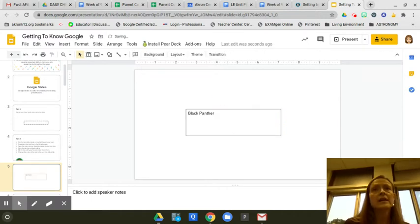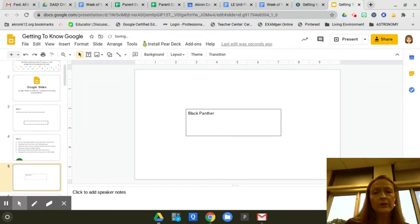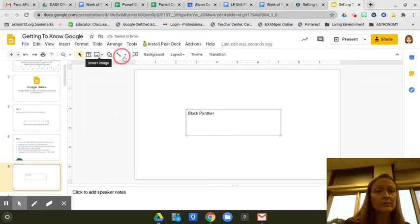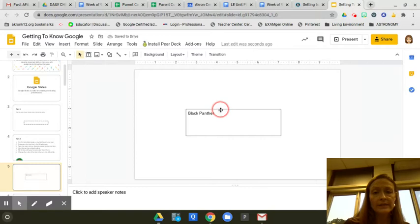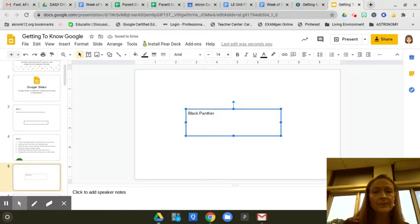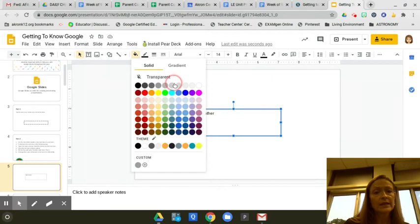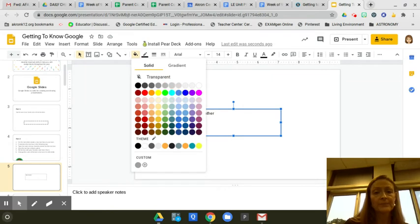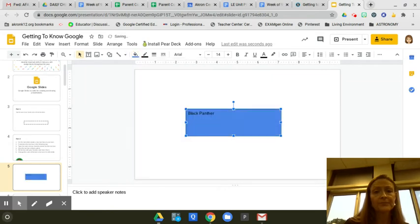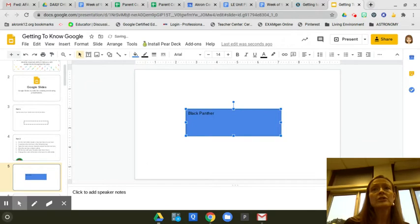It says fill the box with your favorite color from Part 1. My favorite color is blue, so we're going to click on the edge of the box again, and we're going to go to the fill bucket, and I'm going to put blue inside, and then change the color of the text to be sure it's still visible.